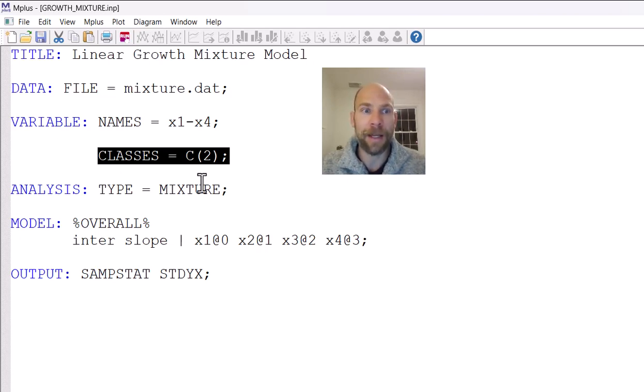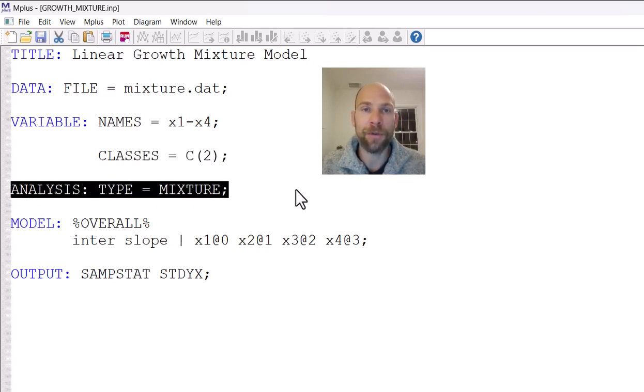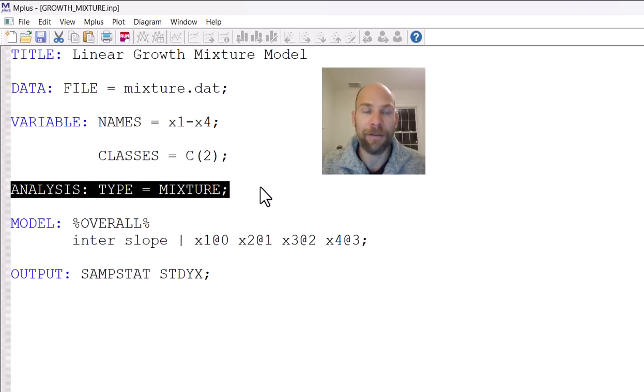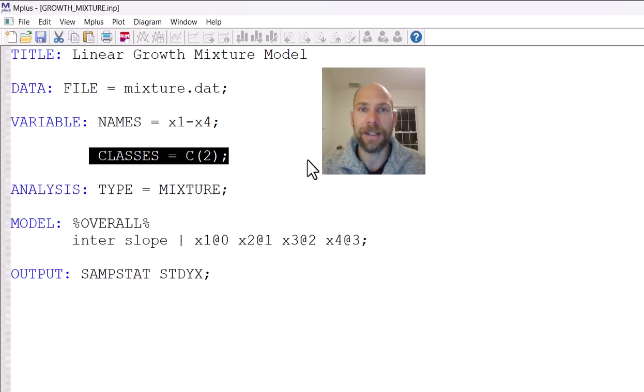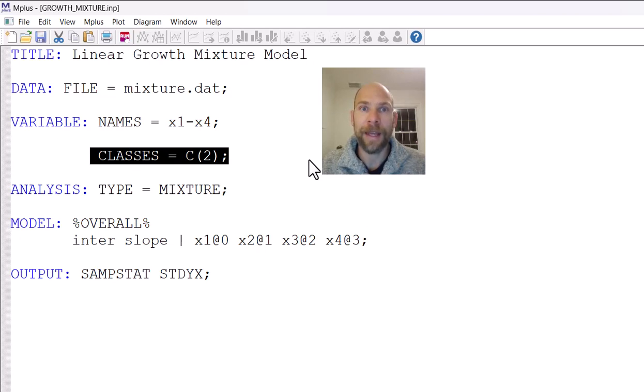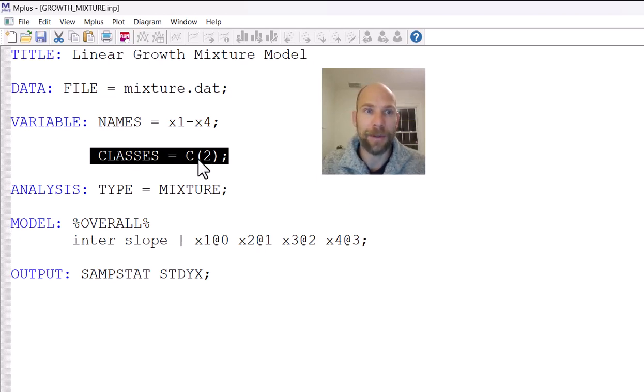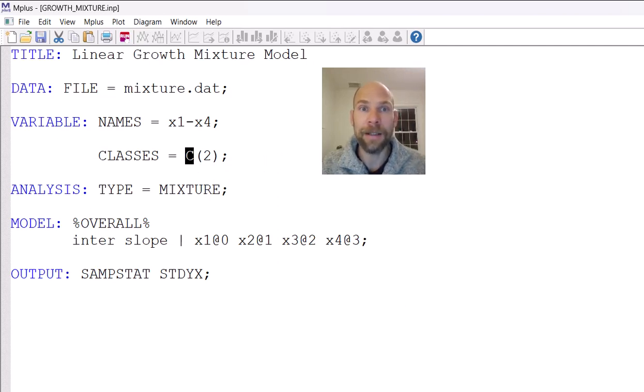So this classes subcommand works together with the analysis type equals mixture. So those two always have to go together in M-plus. Whenever you have type equals mixture, you also need to specify this classes command to let M-plus know the name of the categorical latent variable and the number of classes. So in this case, I called the latent class variable or categorical latent variable C.